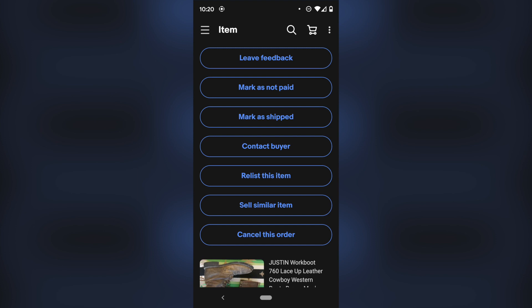There's no option to ship the item, which normally if it's a domestic order, if somebody bought it within the United States or within your country, that is where it says to create shipping label and you can workflow through that way and purchase your shipping. However, that's not the case here.